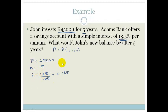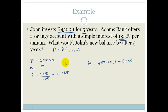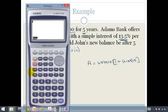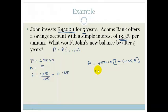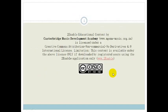Now we substitute into the formula. A is equal to 45,000 times (1 plus 0.135 times 5). Using the calculator: 5 times 0.135 plus 1, times 45,000, and we get 75,375 Rand. That gives us 75,375 Rand after 5 years. That is how you apply simple interest — it's very easy. That, Grade 11, is your revision on simple interest.